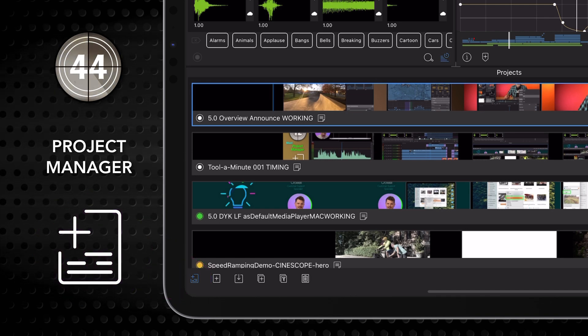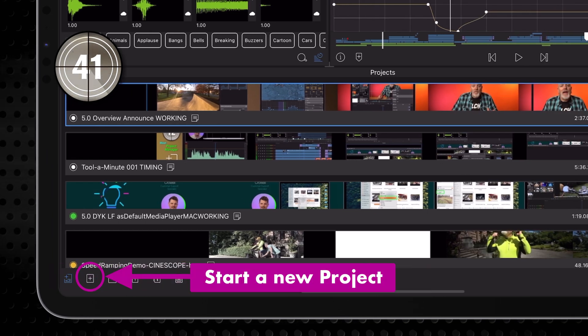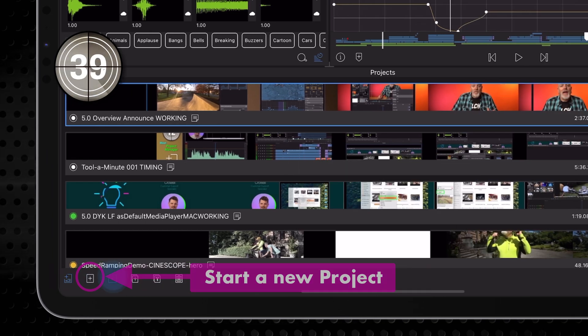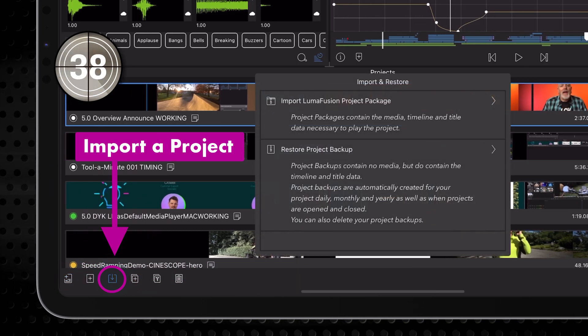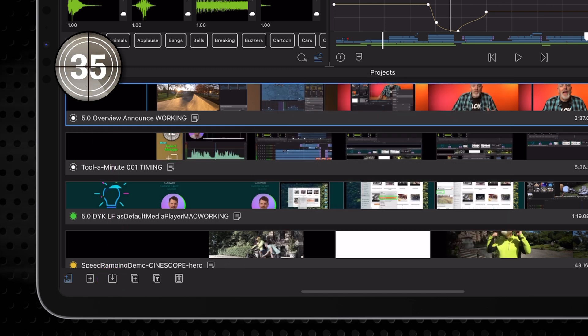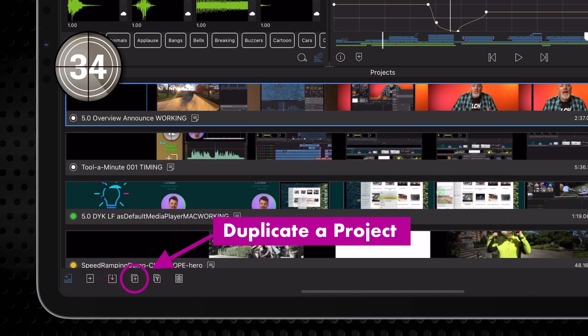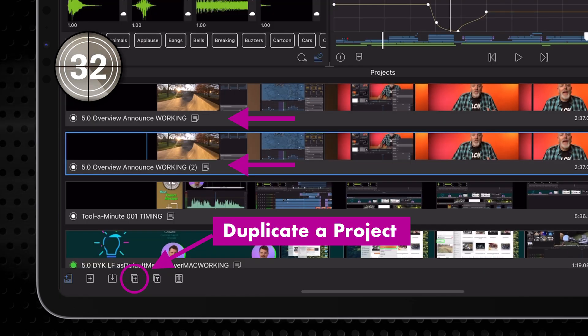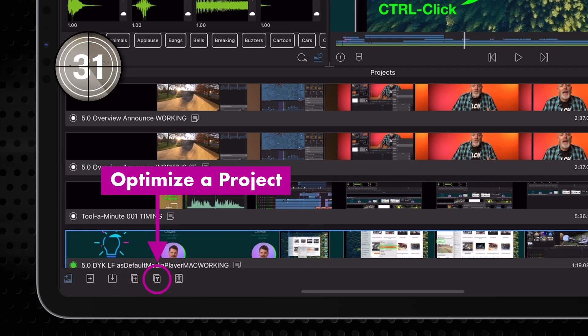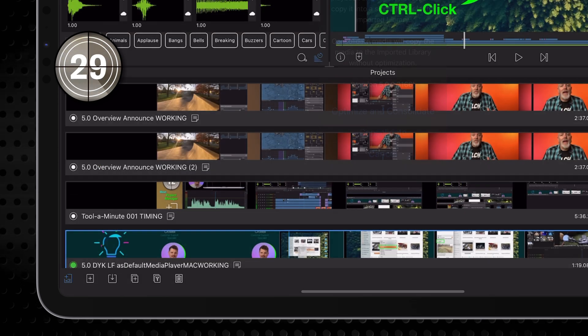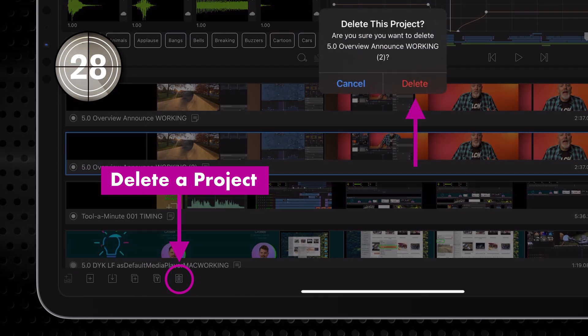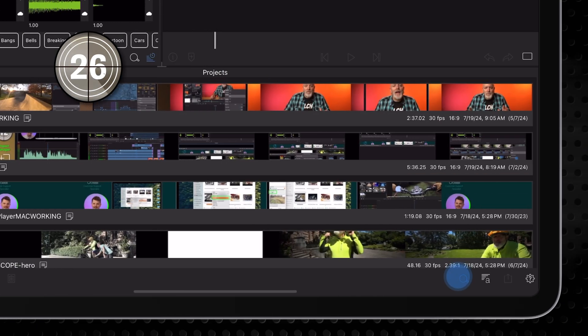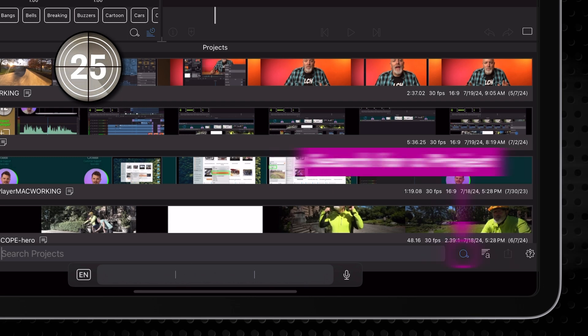In the Project Manager, you can start a new project, import a project package from another folder or the cloud, duplicate a project, optimize a project, delete a project, and search for a project by title or color tag.